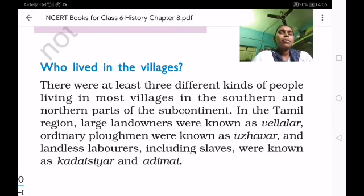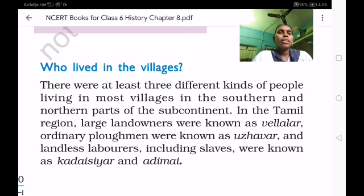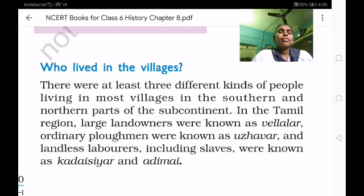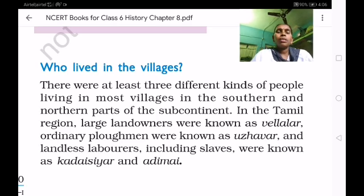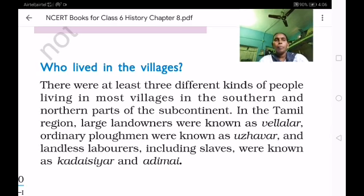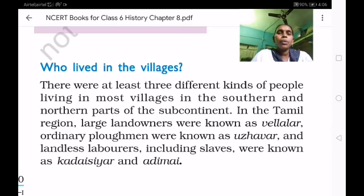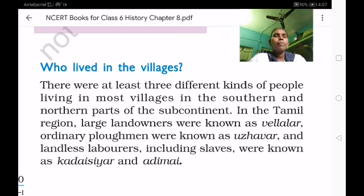Good morning children. Let us learn about the History Lesson 8, Vital Villages and Thriving Towns. In previous class we learned about 3000 years ago and 2500 years ago they used iron tools. So today let us discuss about who lived in the villages.